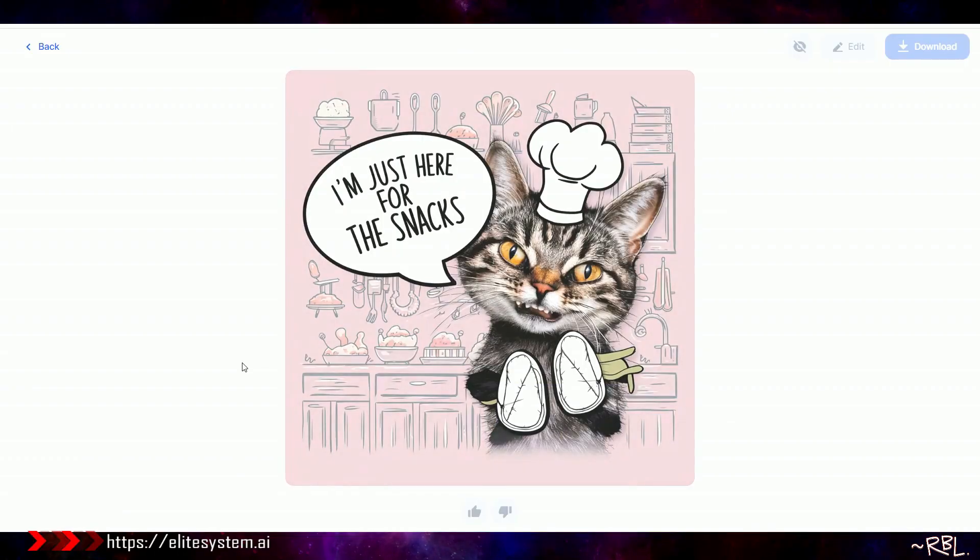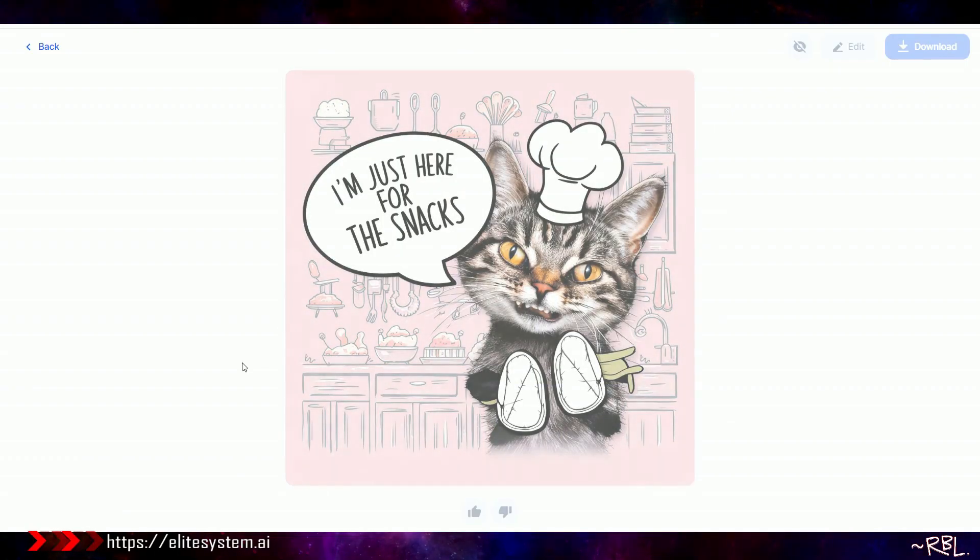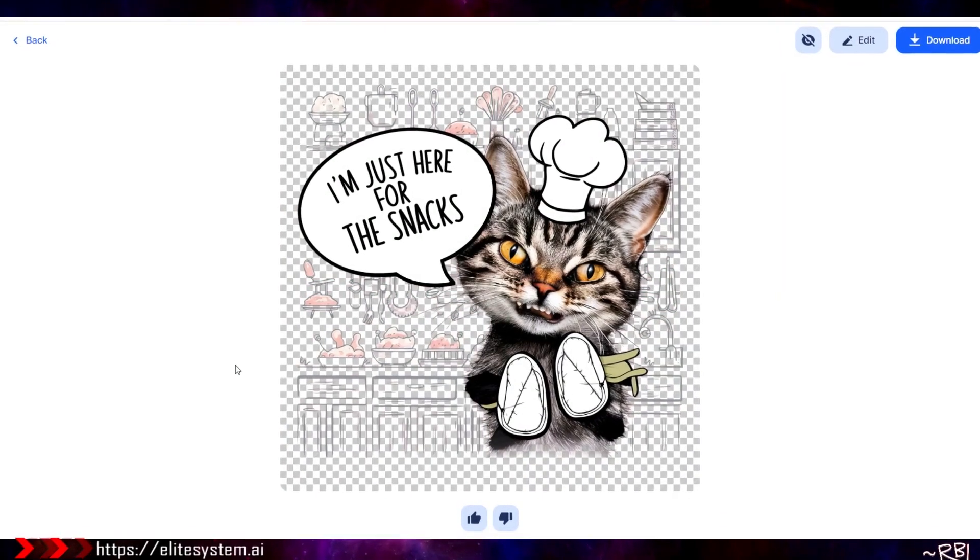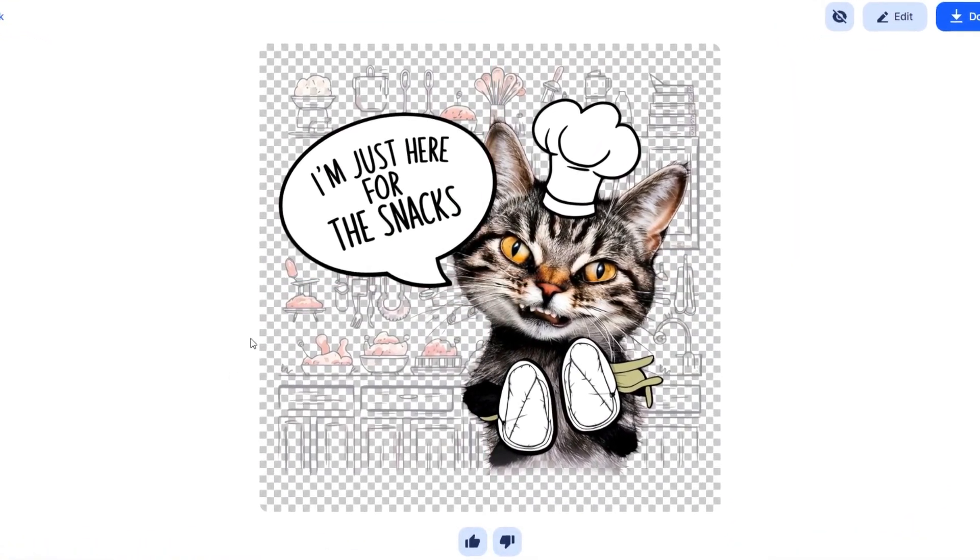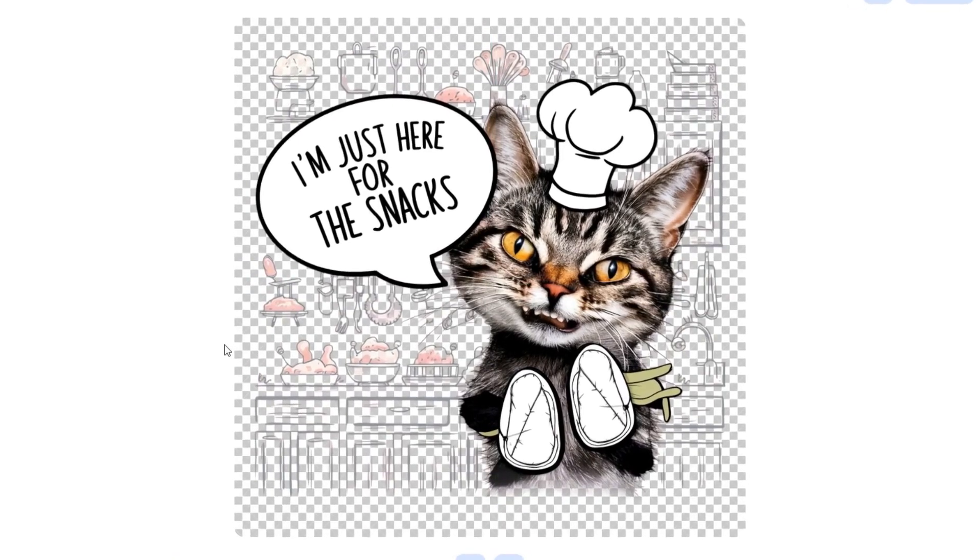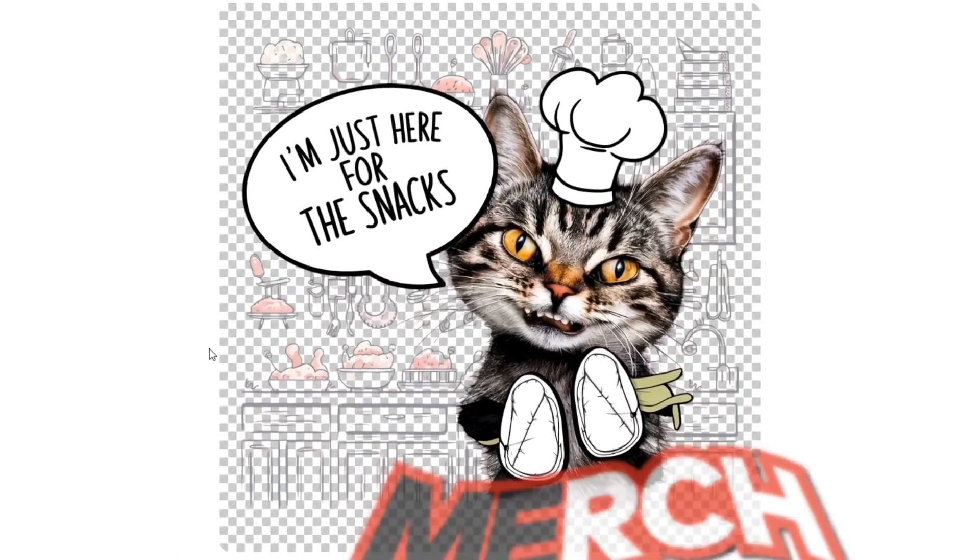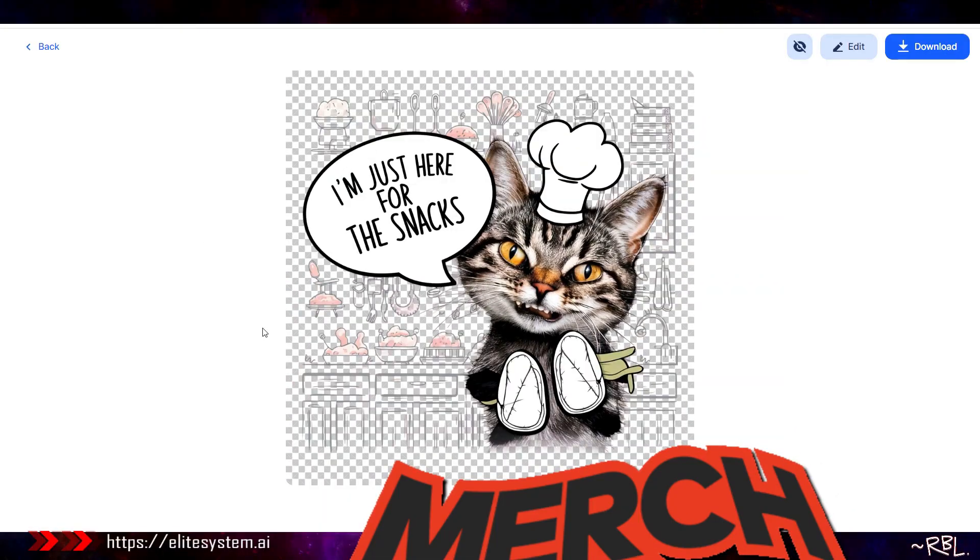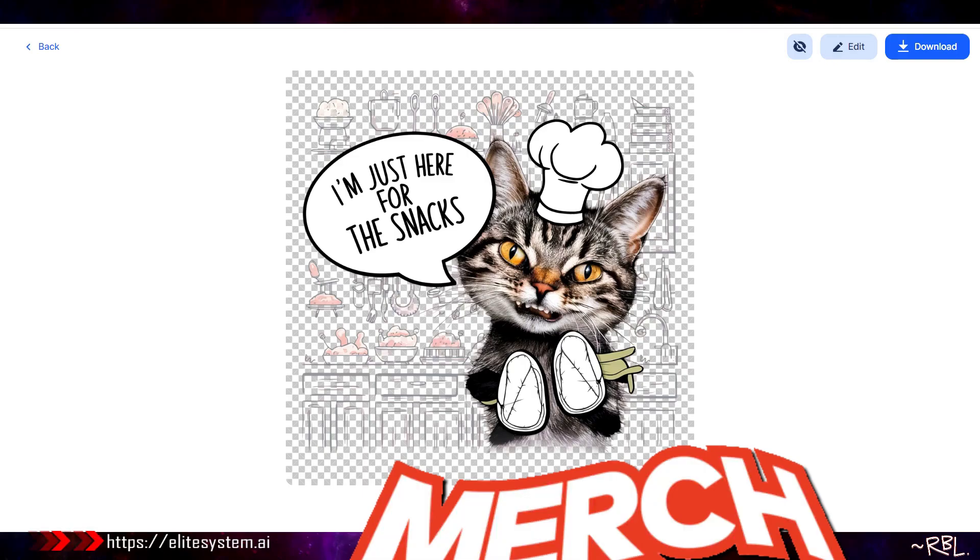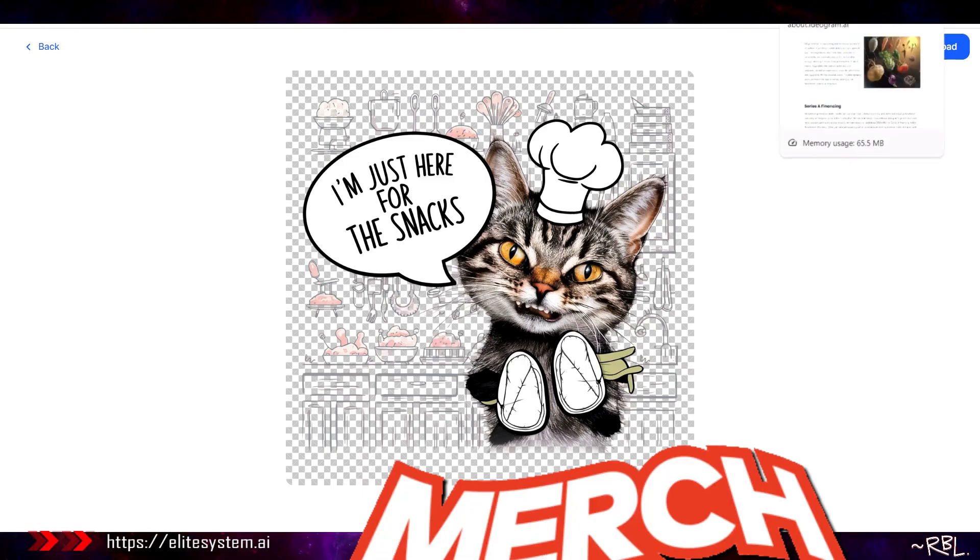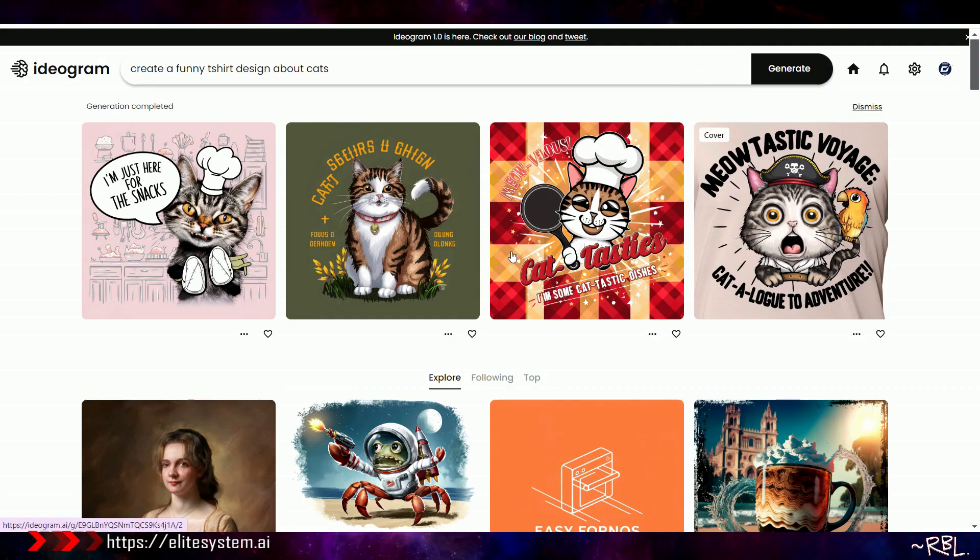I'm just here for the snacks. I'm going to copy this. Copy image. Guess what I'm going to do? Replace, remove background. Check this out. I hope it works out. Not too sure. There you go, ladies and gents. Now I can just download this and put it on a merch, print on demand.